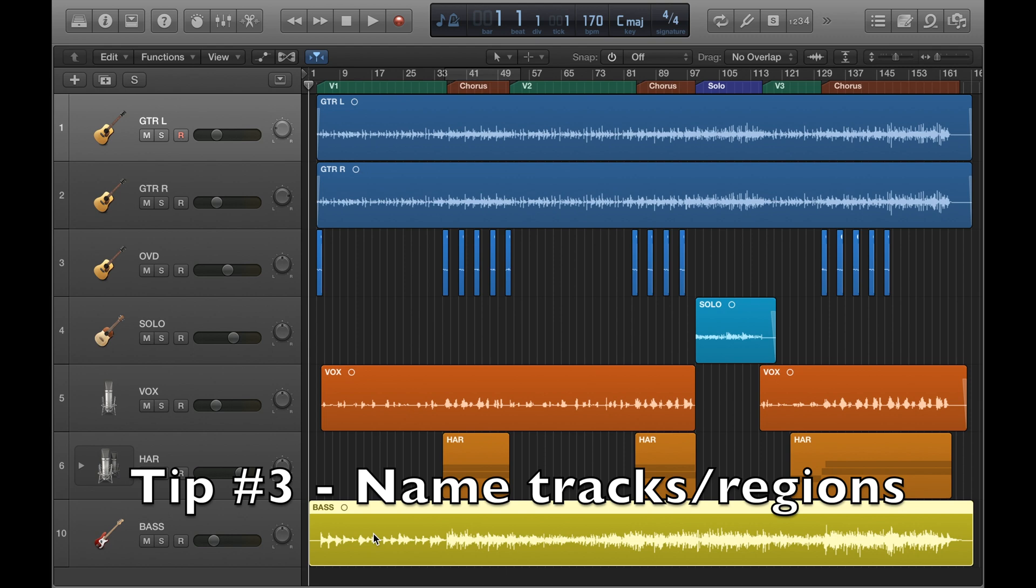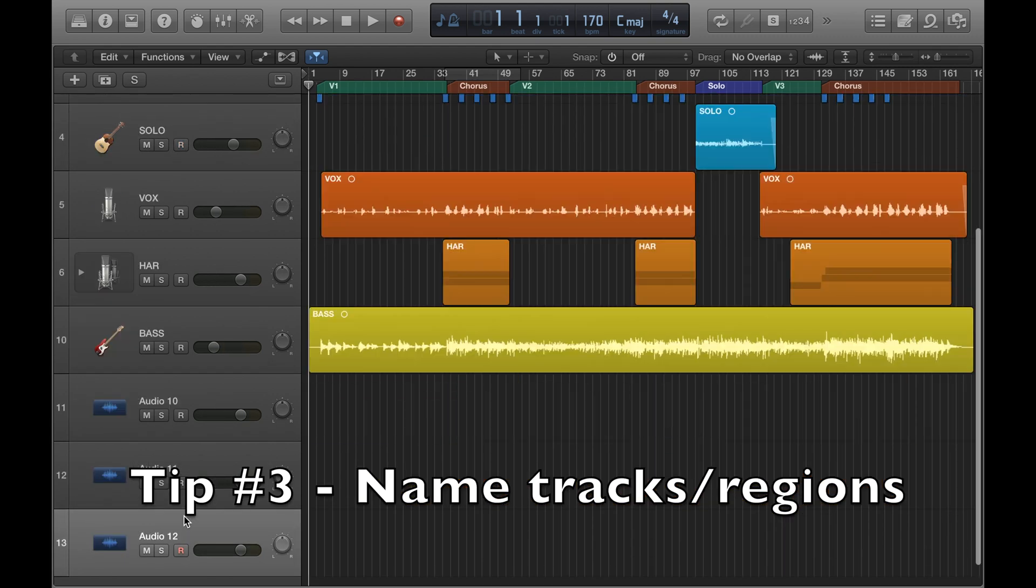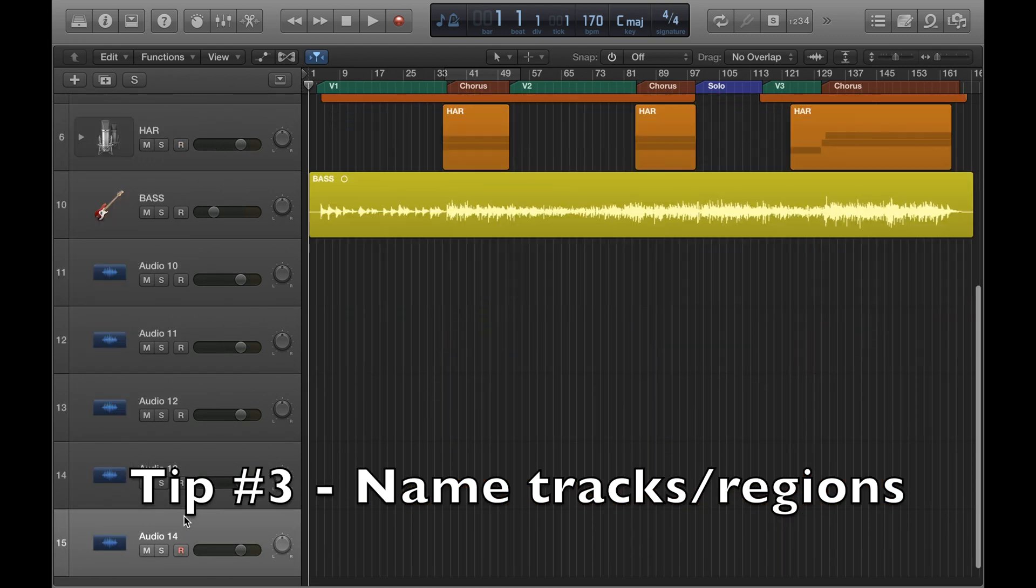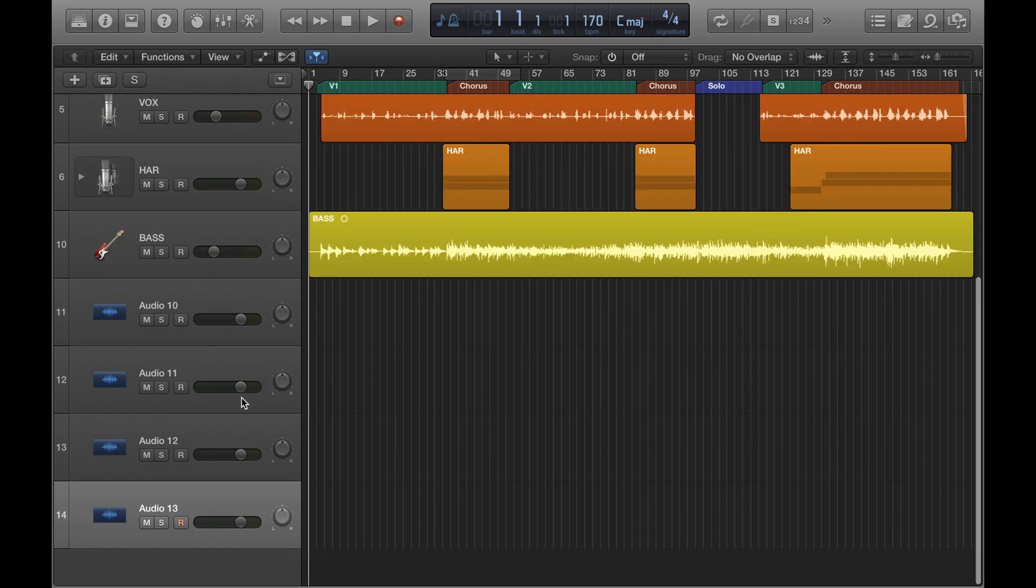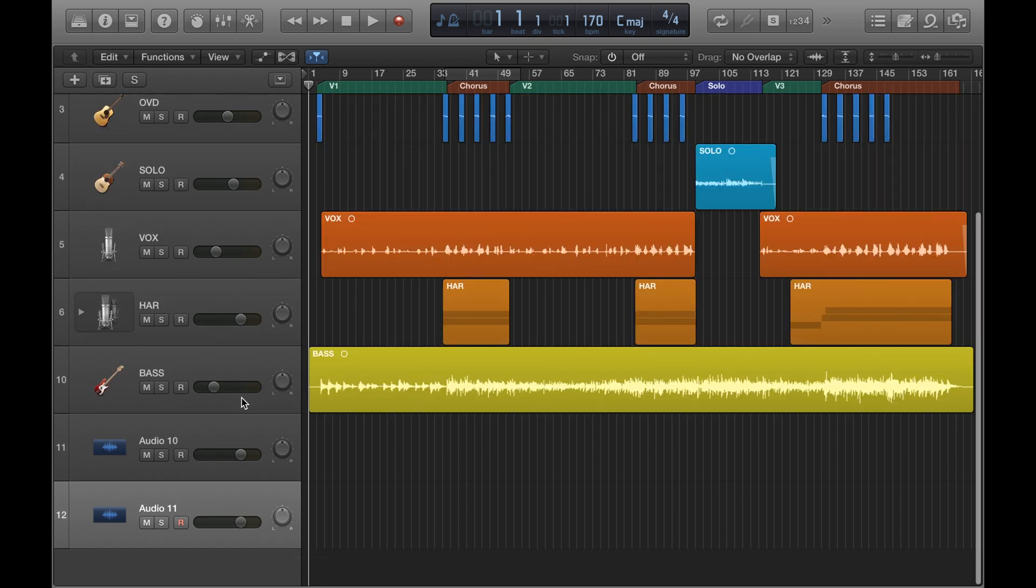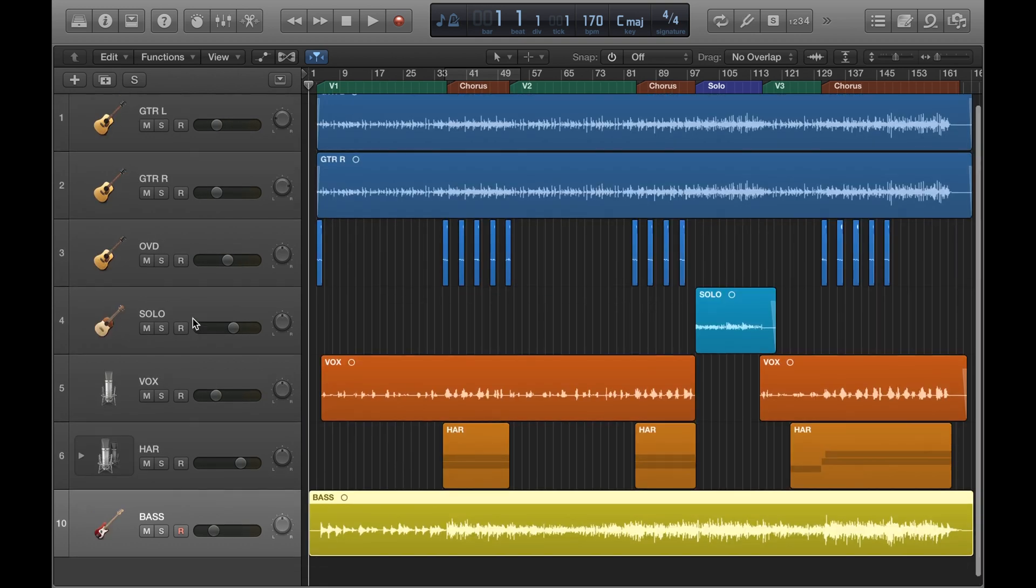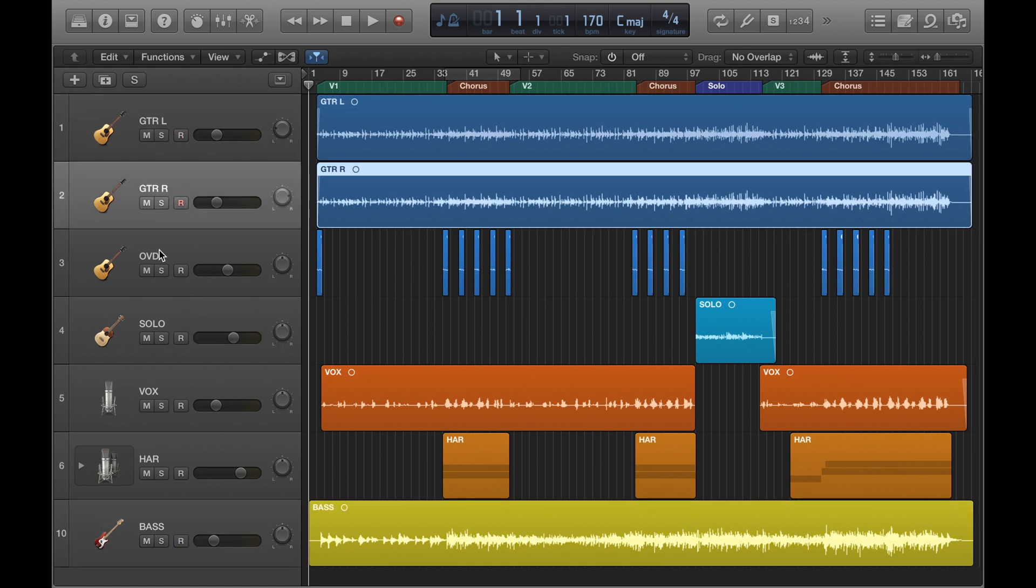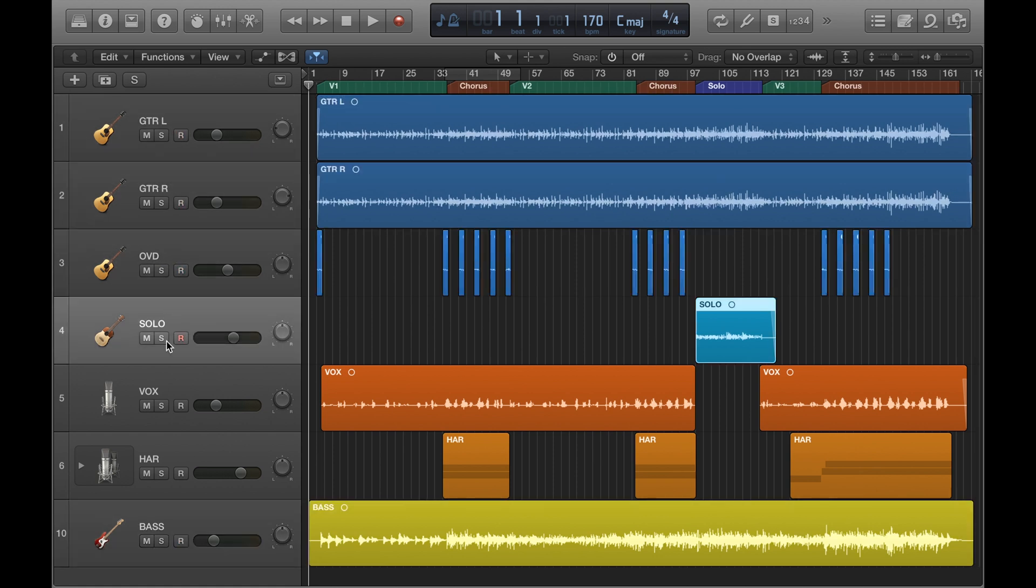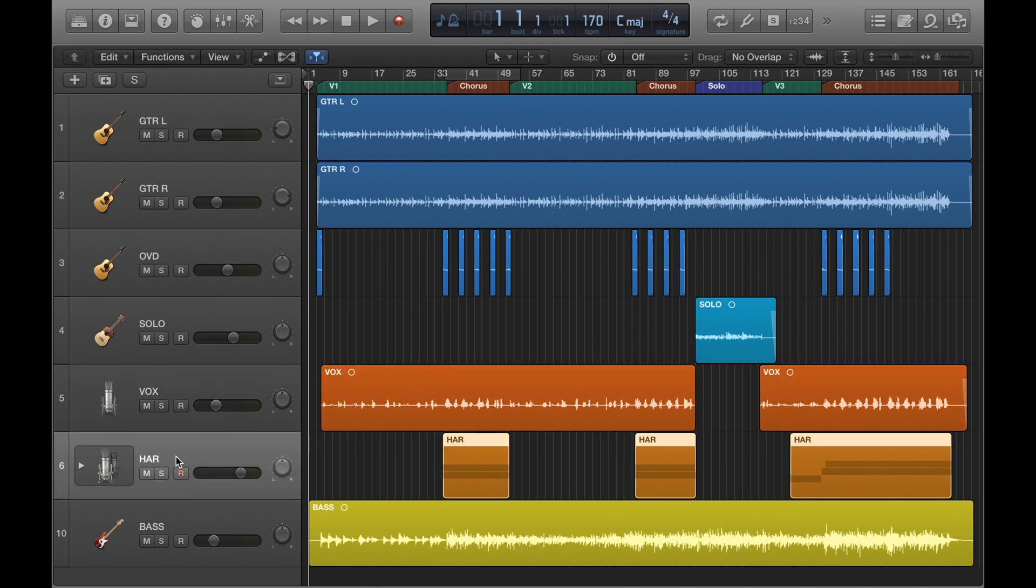Tip three is giving your tracks and regions a name. If you create lots of audio tracks on the side here, the default audio tracks are just going to come up as audio with a number next to them, and it's harder to differentiate between tracks when you've got a whole project with audio tracks just labeled like that. What I would do is give your track a name so you can easily identify what it is, like I've done up here: guitar, overdubs, solo, main vocals and harmonies.